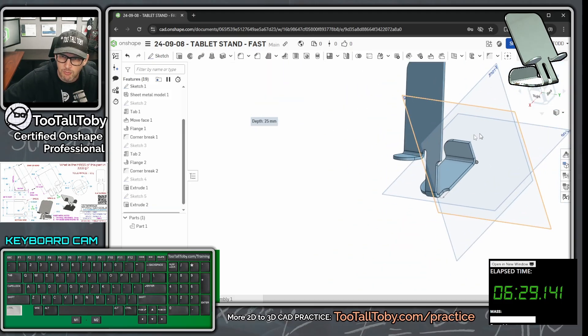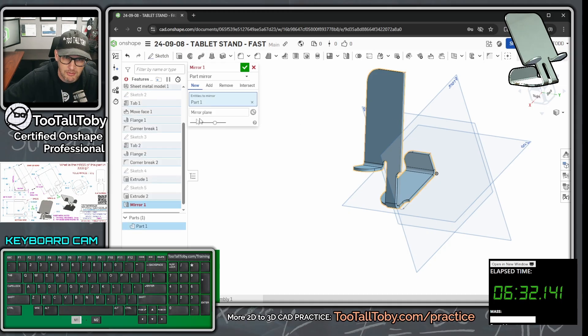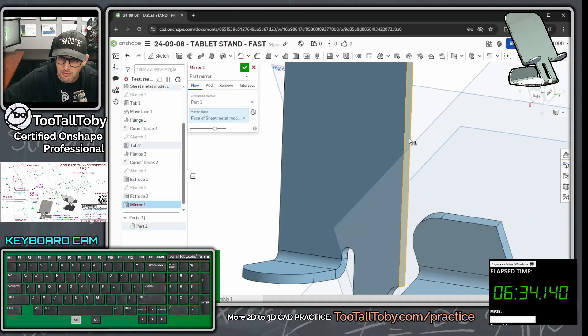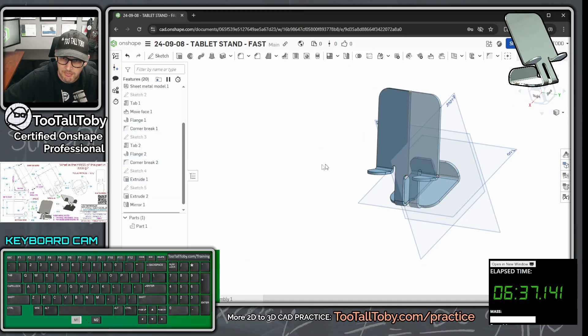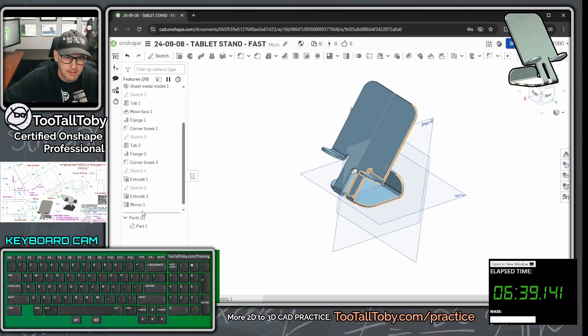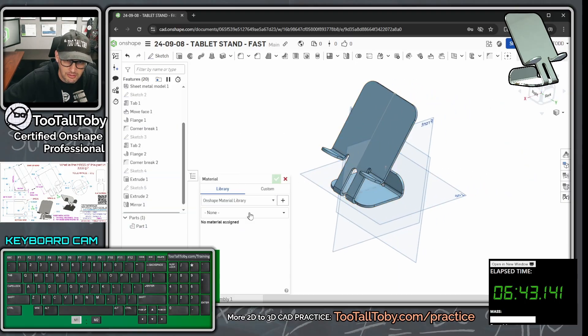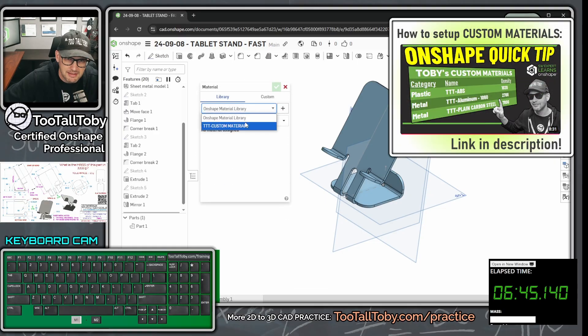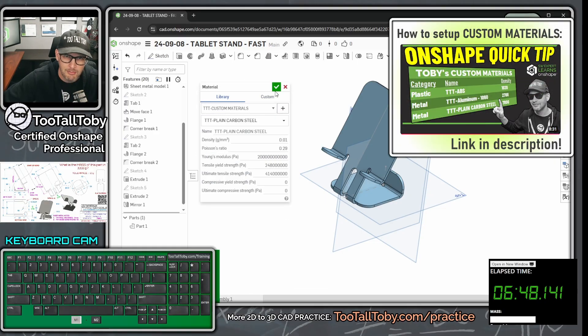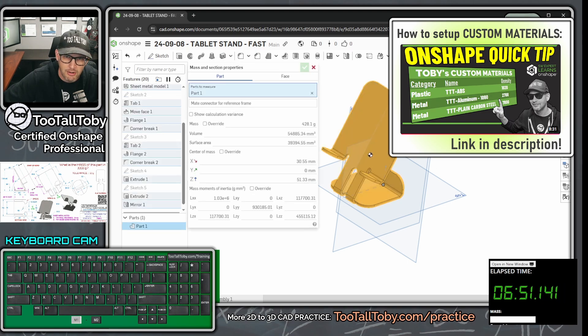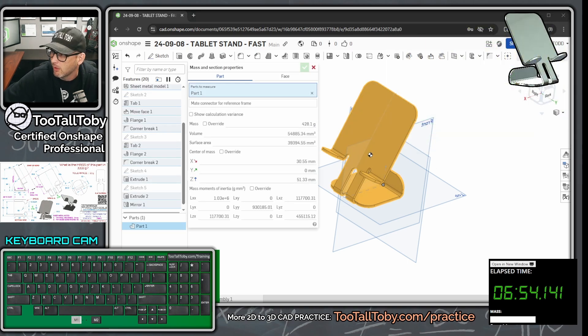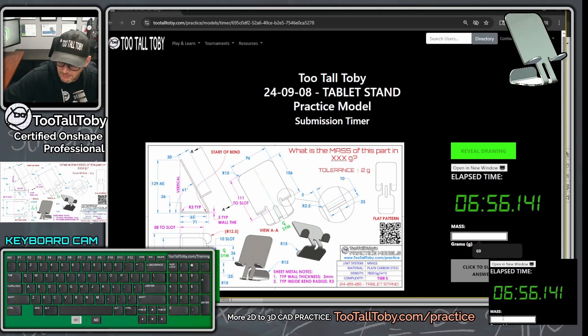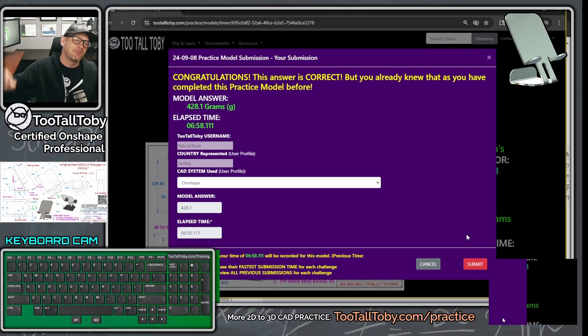We're going to jump into a mirror command. We're going to mirror this entire body here, mirror it about this face here, use the add option. Now we are going to go over here to our parts, right-click, say assign material. The material is going to come from the TTT custom materials library, it's going to be plain carbon steel. We're going to hit the green check mark, go down here to display our mass properties. We're coming up with 428.1. So let's bring the app back into play here. 428.1 and enter. Yes.